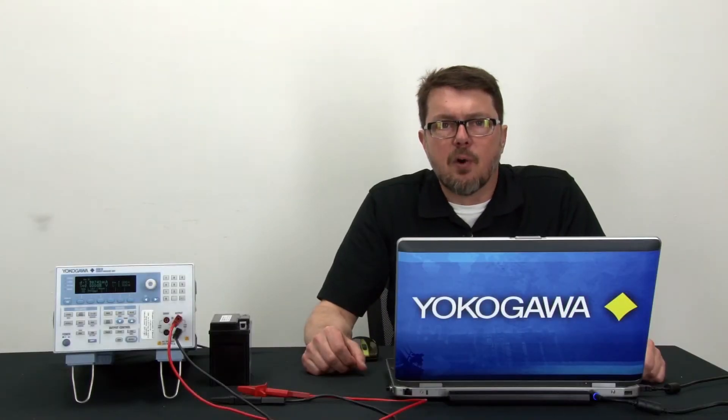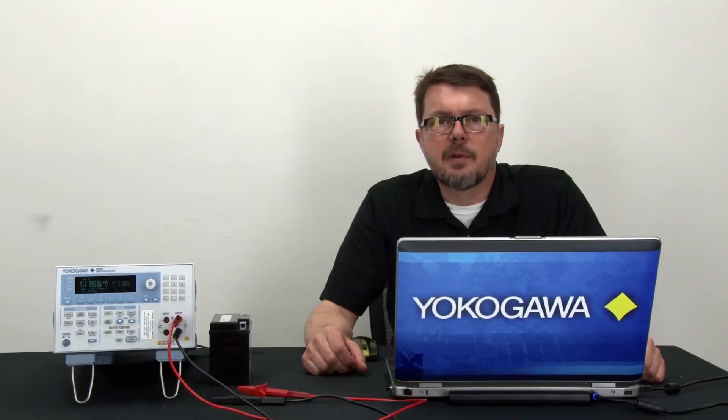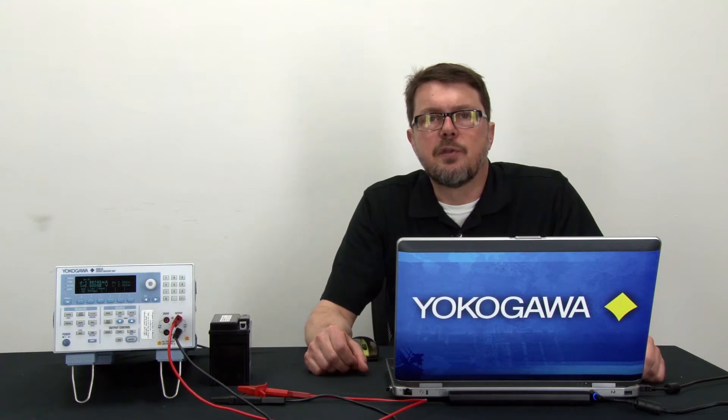Hi, my name is Barry Bolling. I am an application engineer with Yokogawa's test and measurement department.